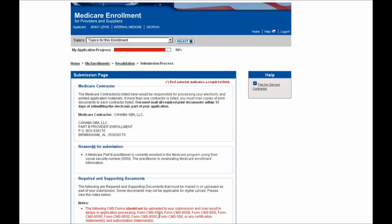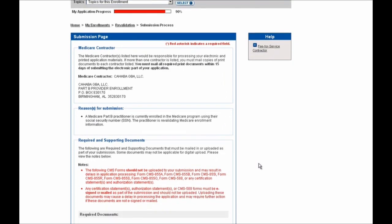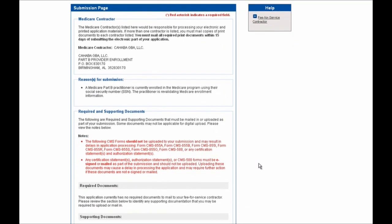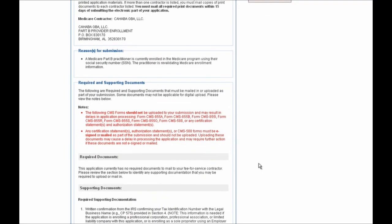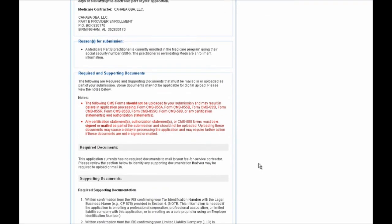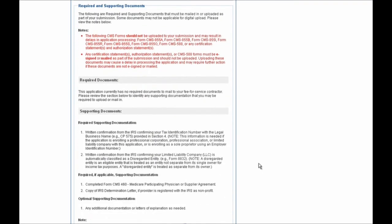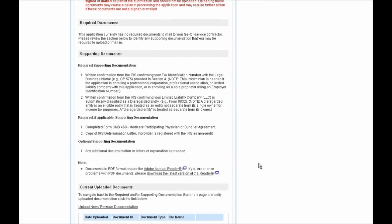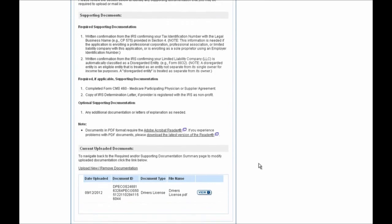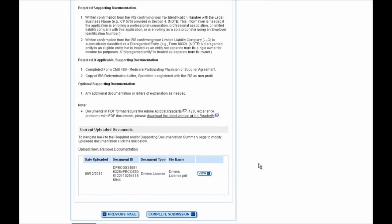You'll then be brought to the Submission page where you'll see your Medicare Administrative Contractor shown here as a label and the reason for submission shown below it as well. You can then scroll down on the page and see other information on required and supporting documents, and if you scroll all the way down to the bottom of the screen, you'll also see current uploaded documents shown as well.